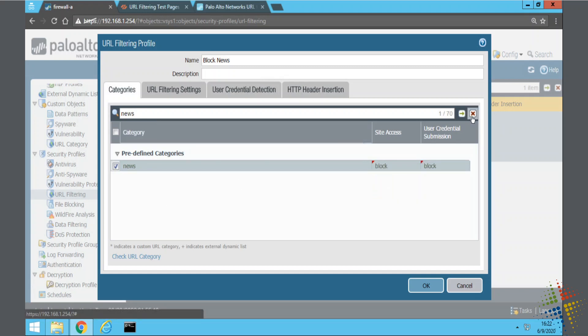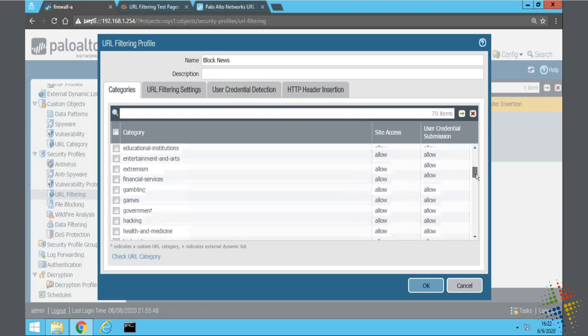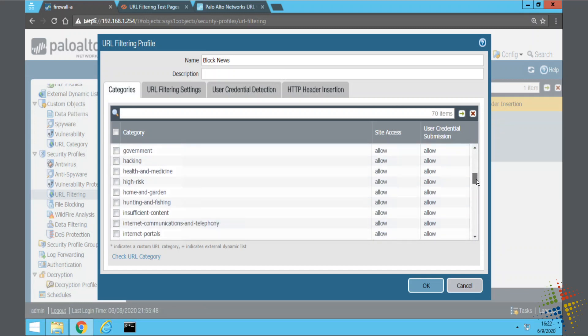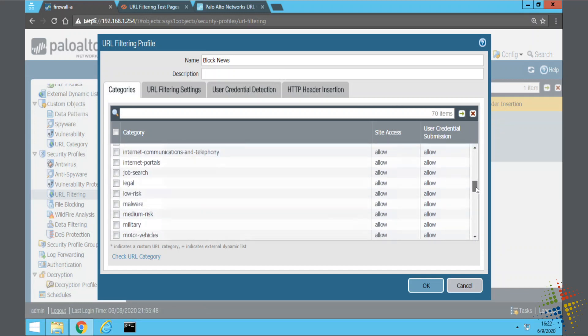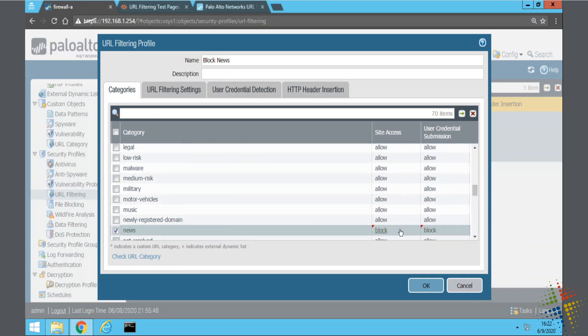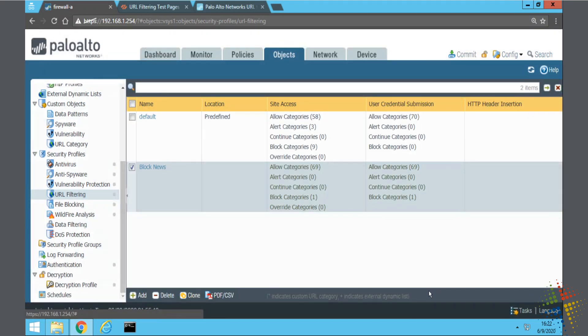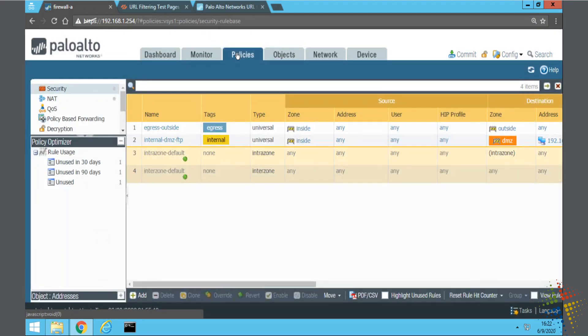So now, when I clear out my filter, I can see all my categories are there, but if I find my news list here, news is now set to block, while everything else is allow. So I'll say okay, and then I'll go back to my policy, and I'll add that profile to my internet-facing policy.